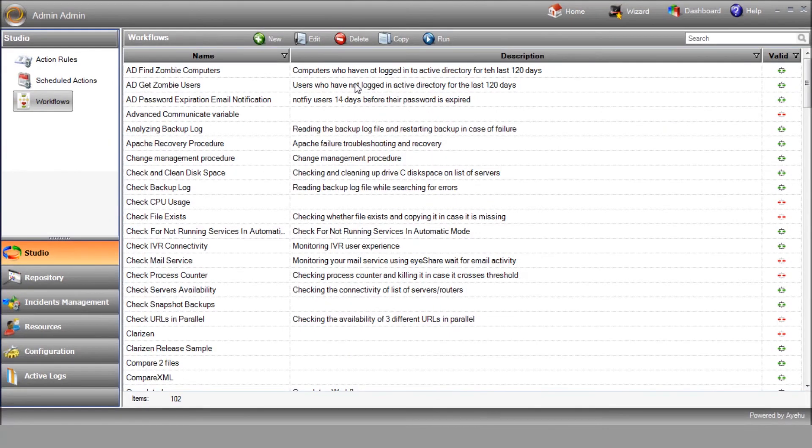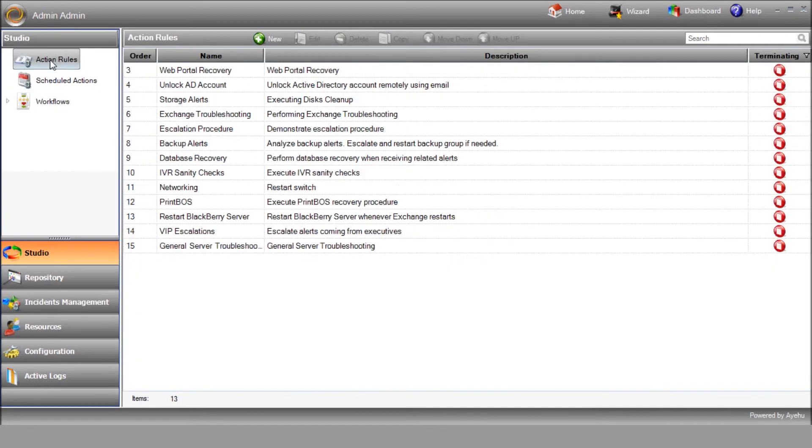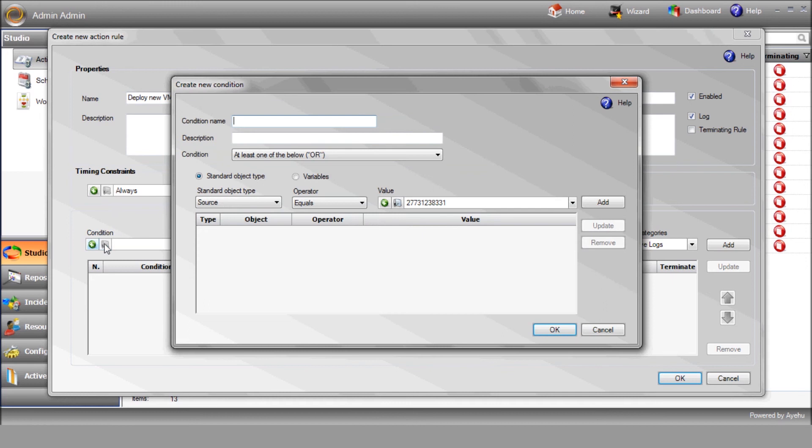Now, remember our workflow is going to be triggered by an email, so we need to create a relevant action rule. Create the new rule by pressing the new button. Enter the rule name and create a new condition. The condition determines when the workflow should be initiated.